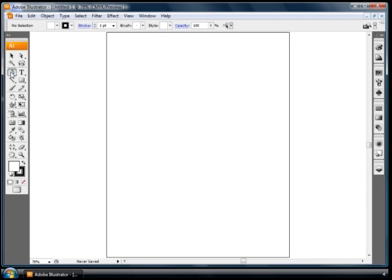Now, no matter which program you're using, be it Flash or After Effects or Photoshop or InDesign, you're probably still going to do a lot of path creation here in Illustrator. After all, that's what Illustrator was designed for. So no matter which program you're working in, bust out that old pen tool and let's get working here.